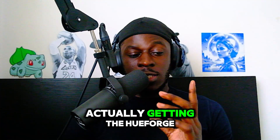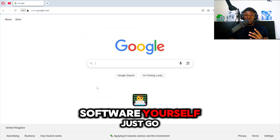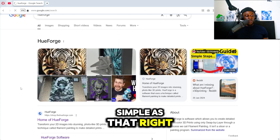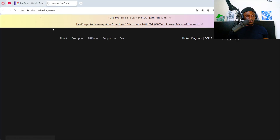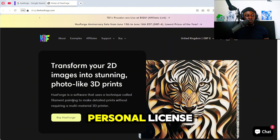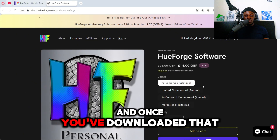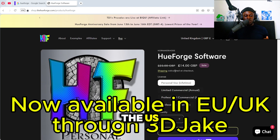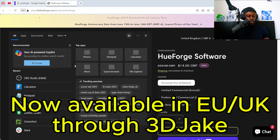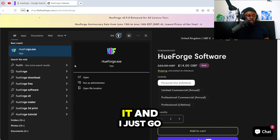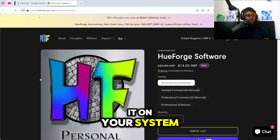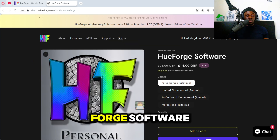The first step is getting the Hueforge software itself. Just go to Google, type in Hueforge, and it's shop.hueforge.com. It's a paid software — you can get a personal license. If you're in the US, you can also get a free filament. Once you've downloaded it, open it up via the exe file, and that's going to open the Hueforge software.